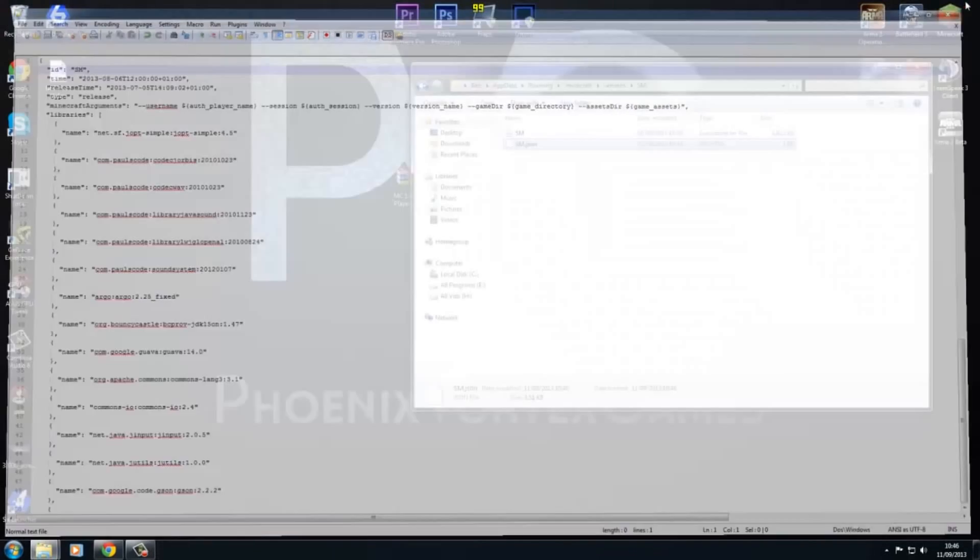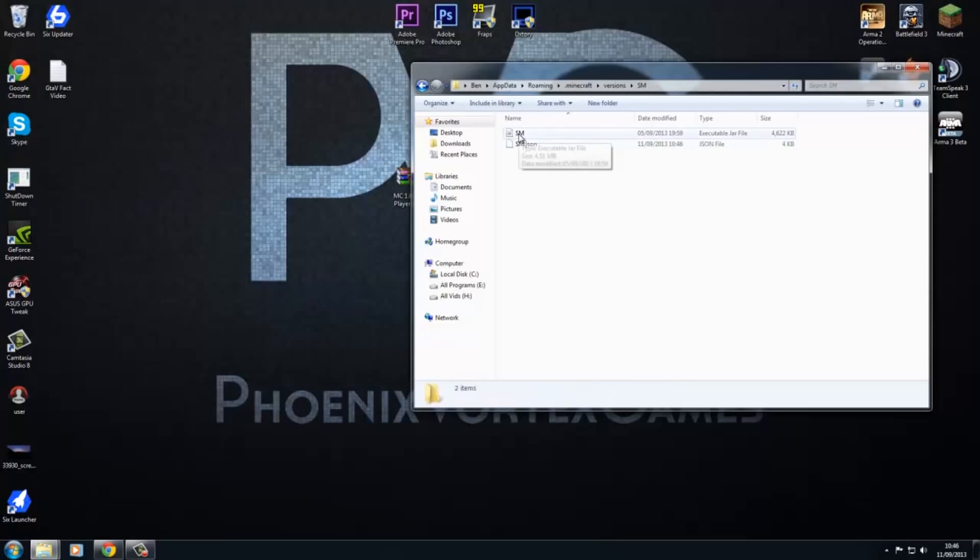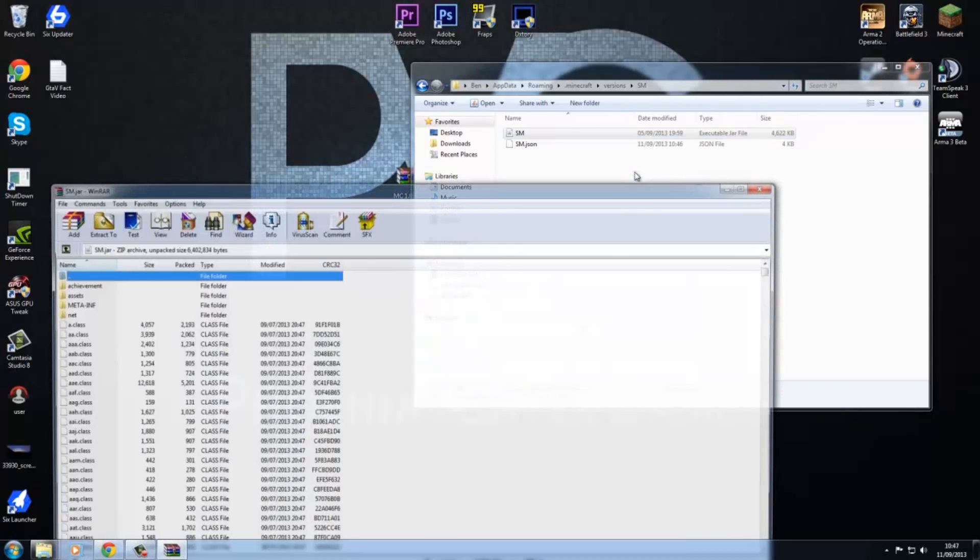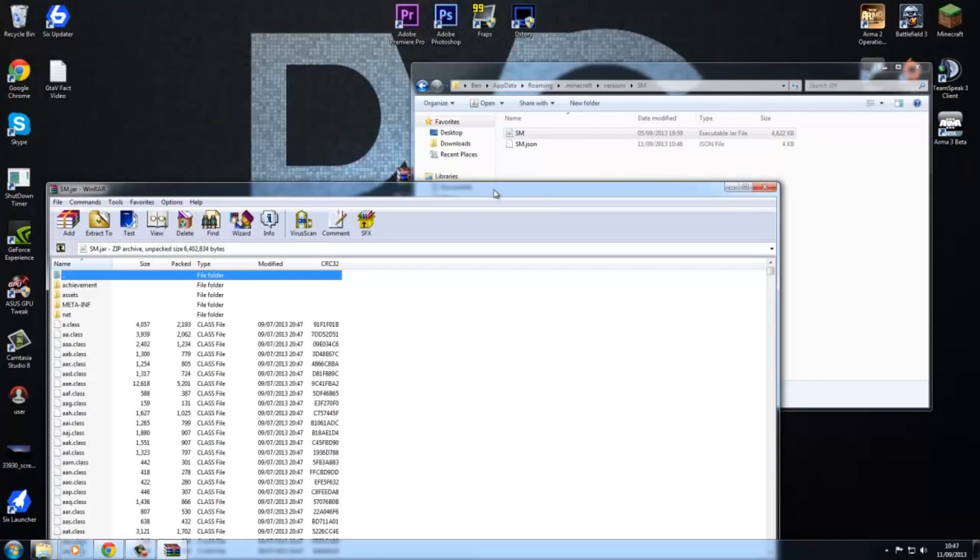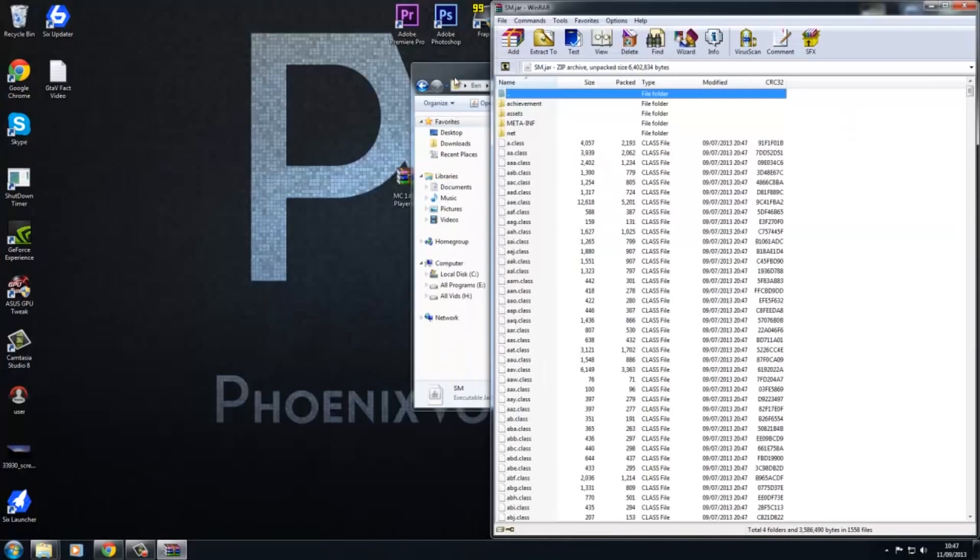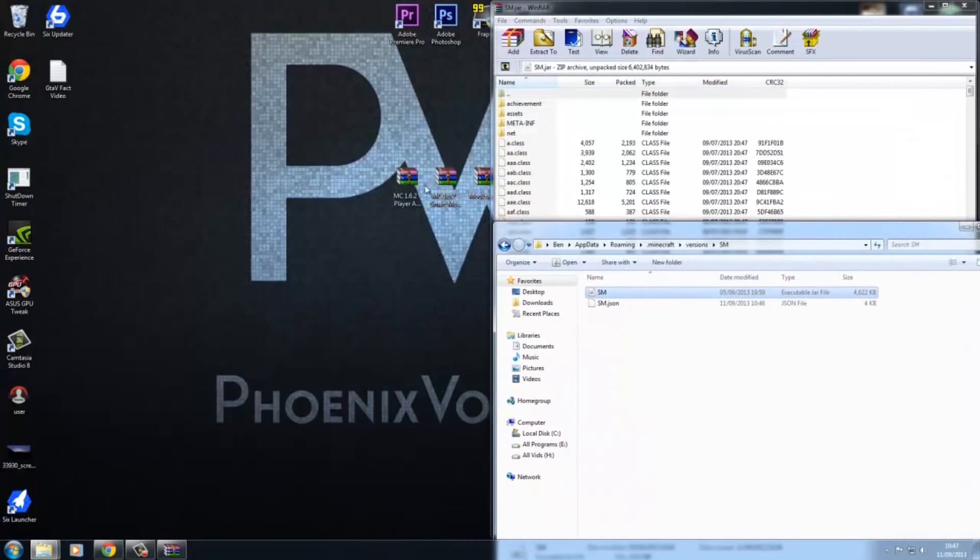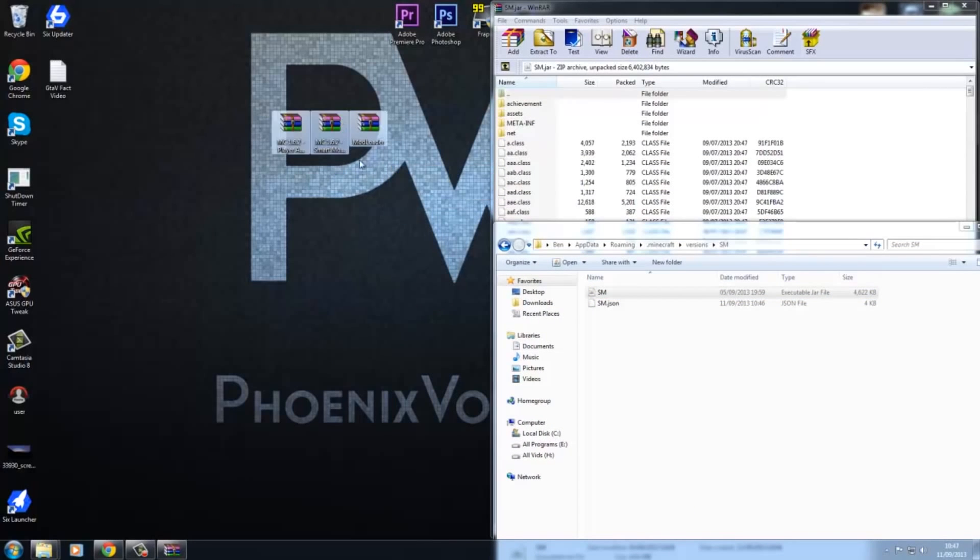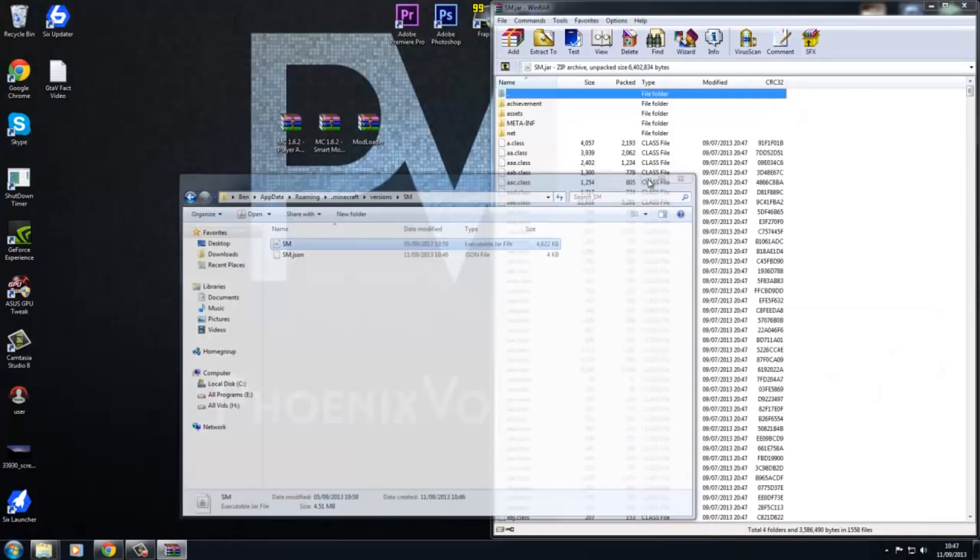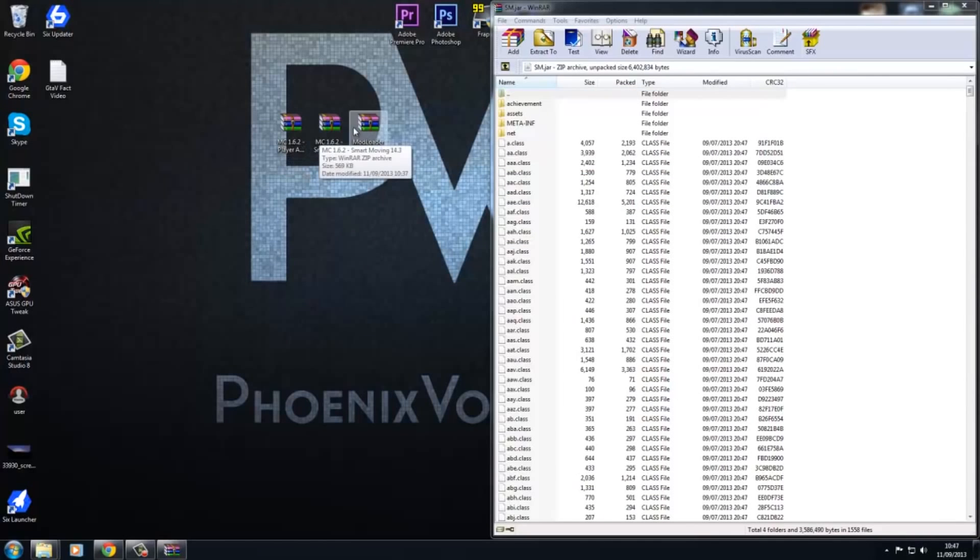Now we're actually getting to the modding stage. You want to click this, right click it, open with WinRAR Archiver. If you're using 7-zip, it will say 7-zip. Drag that to there, move these over here, and just minimize that for the time being.